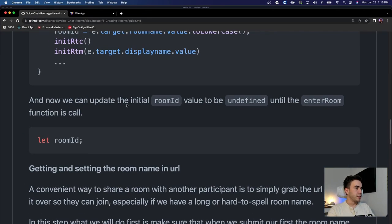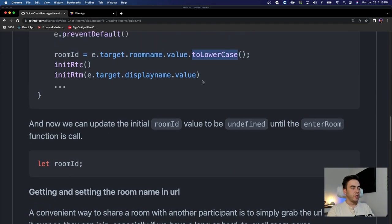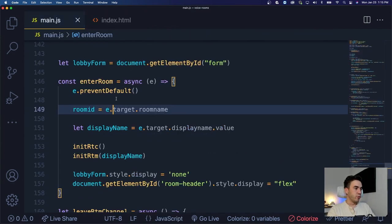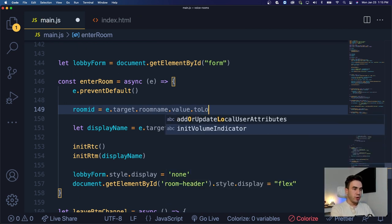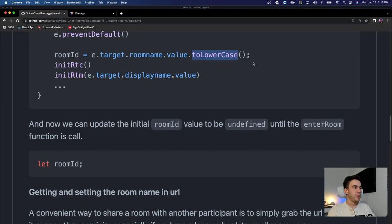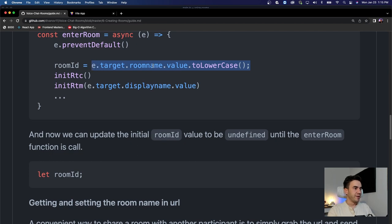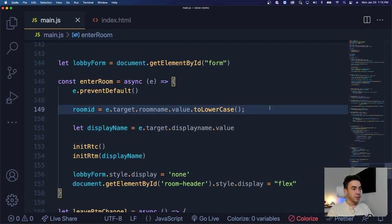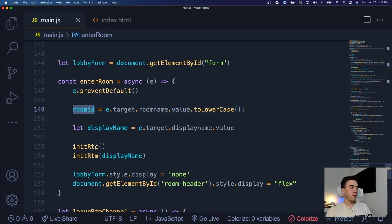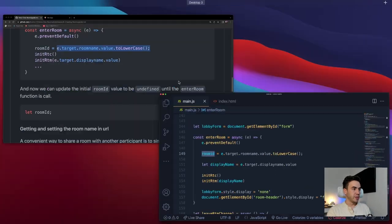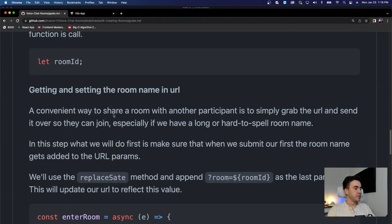On form submit, we call the enter room method. We'll get our room ID and set it to the value of e.target.roomName.value.toLowerCase(). We just want to make sure that the room name is automatically set to lowercase. So we're getting that room ID and setting it, and then when we call initRTC and initRTM, that room ID will now be dynamic.